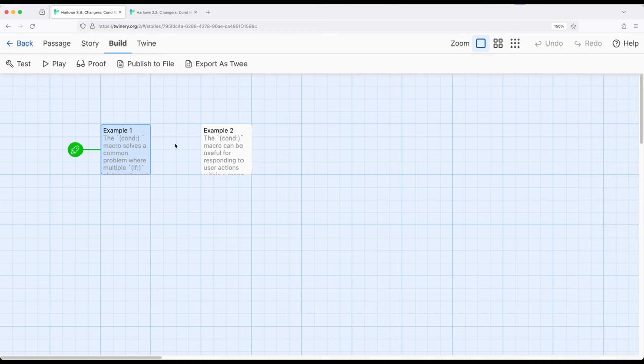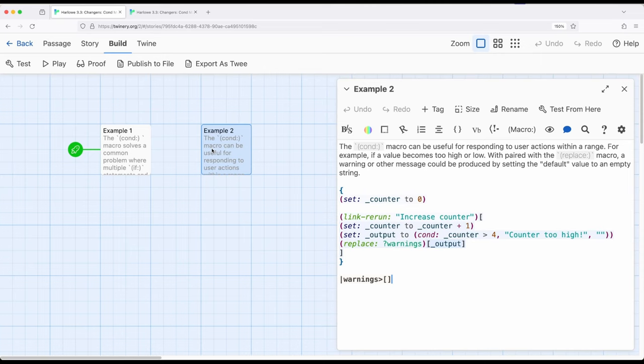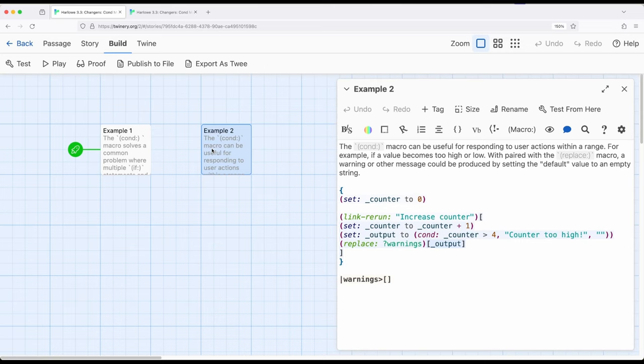Let me jump to a different example. Often, we find ourselves in situations where we want to provide feedback to readers or players where they've changed some statistic or some value beyond some value. You want to tell them, hey, this is too high, this is too low, this is outside a particular range. Condition macro is a really useful way to approach that as well.